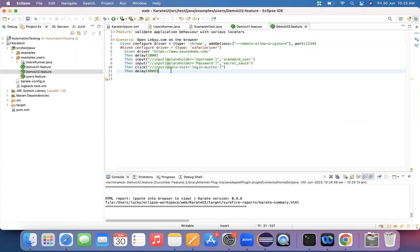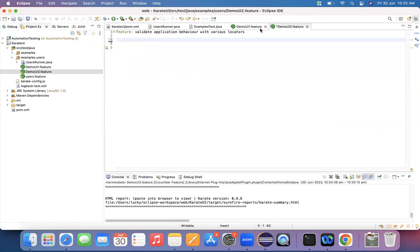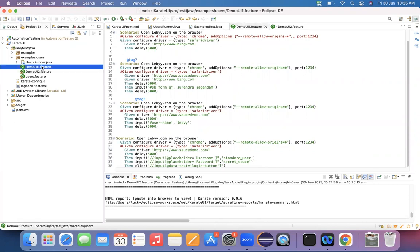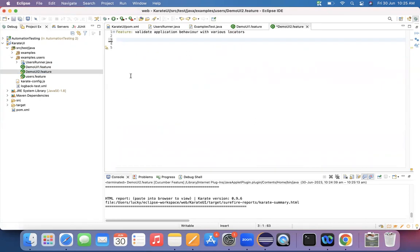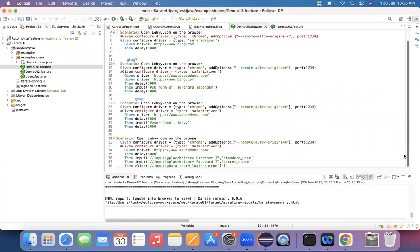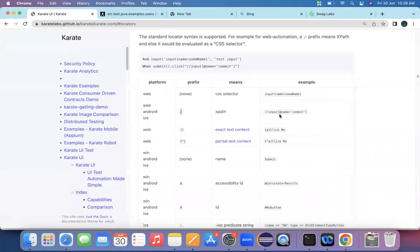I'm copying this scenario from the new feature file and placing it back into the other feature file. I'm maintaining every feature file — whatever I create in 'demo_ui1.feature' or 'demo_ui2.feature', I copy the content across. All these feature files will be shared — you can find them linked in the first or second lecture within the videos. I've successfully learned about XPath and used it.